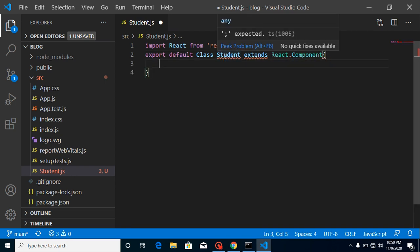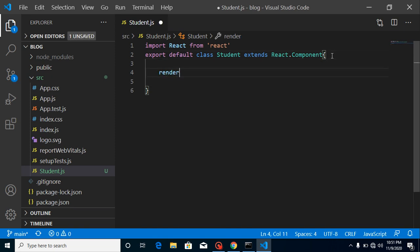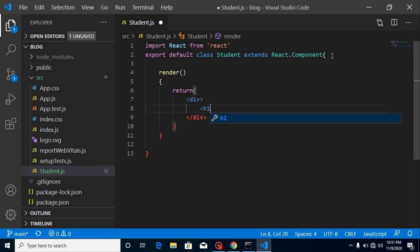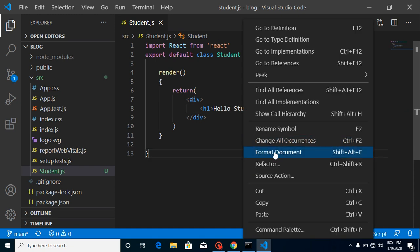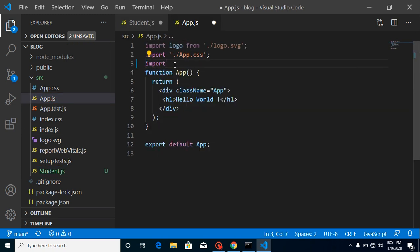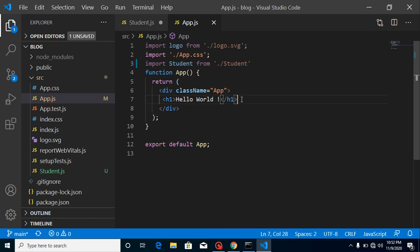Let's close it. I actually made a mistake — I need to use lowercase 'class', sorry for that. Now we need a render function — there is only one render function in a class component. Inside it we return some HTML: a div with an h1 tag saying 'Hello Student'. Then import it inside app.js: import Student from './student', and use the Student component.